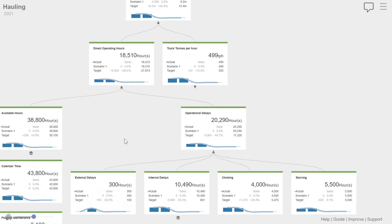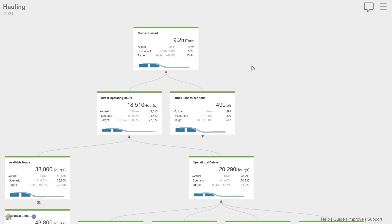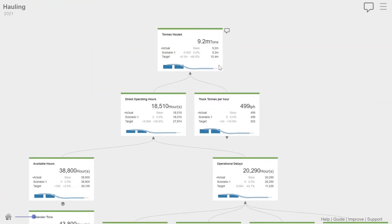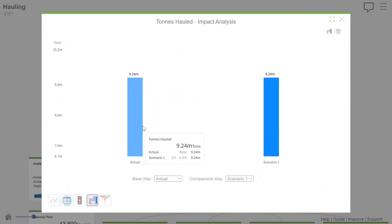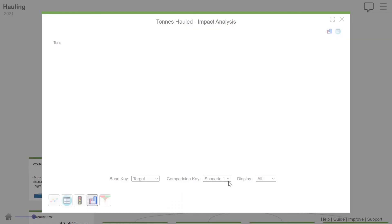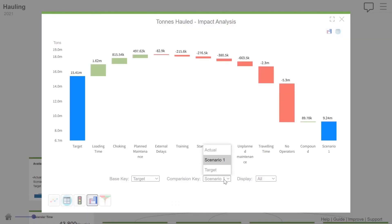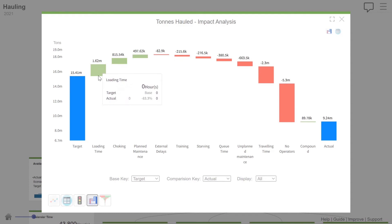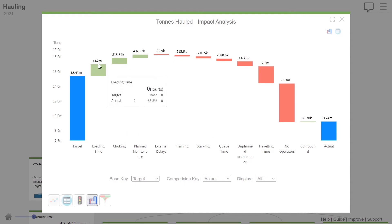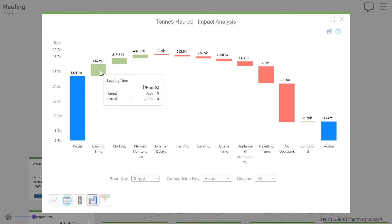So, again, a very useful tool is to use what's called an attribution analysis or impact analysis. So we look at what was our target, what was our actual. And look at this. Our loading time, we actually did better. So our loading time was less. We actually got 1.62 million tons more because of better loading times.